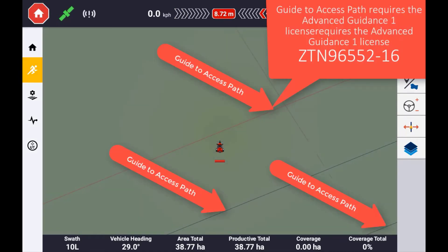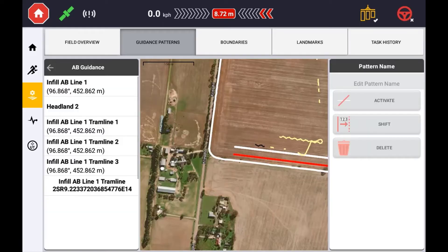To set up access paths you will need an existing AB, A plus heading, or a curved guidance line. In the field manager, activate the guidance line you wish to use to create an access path.